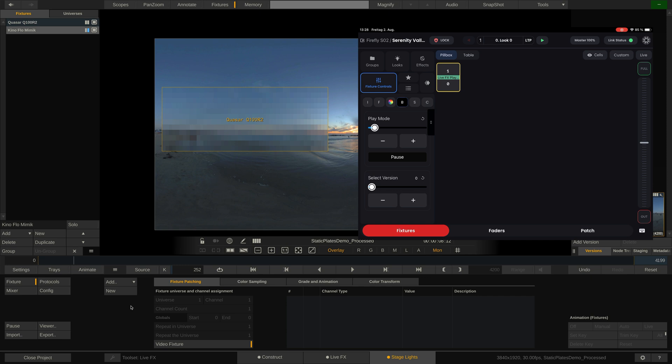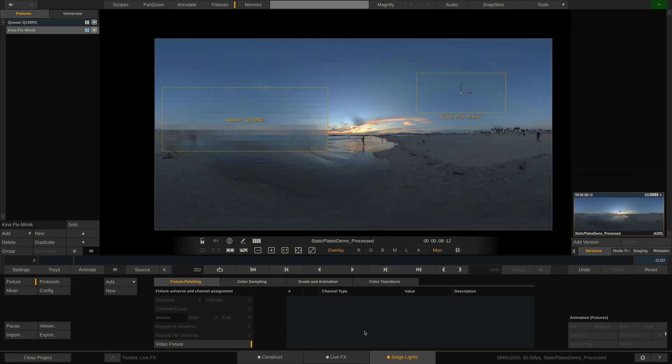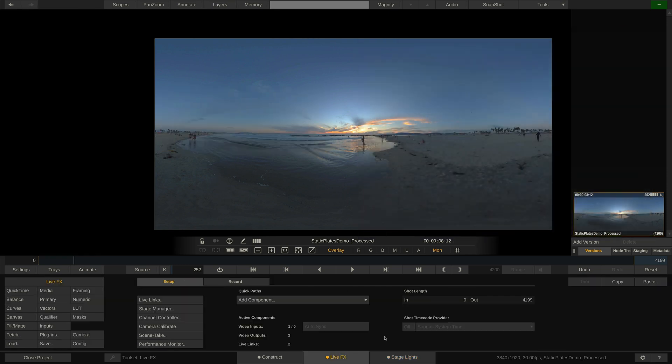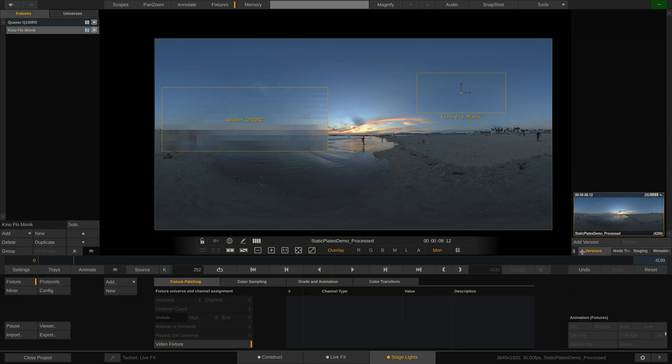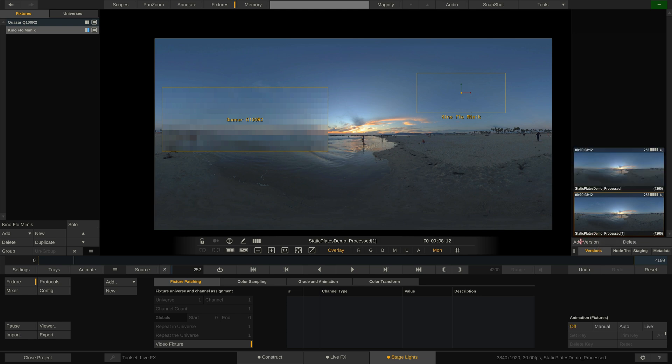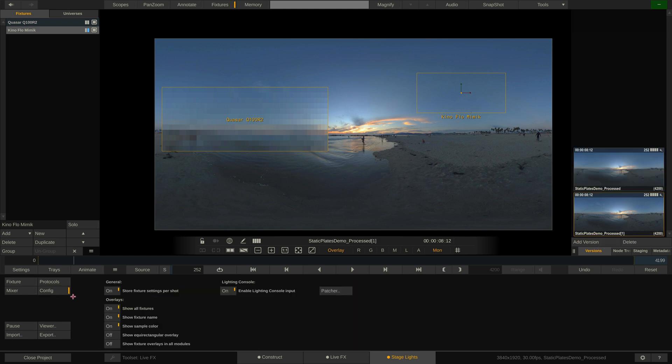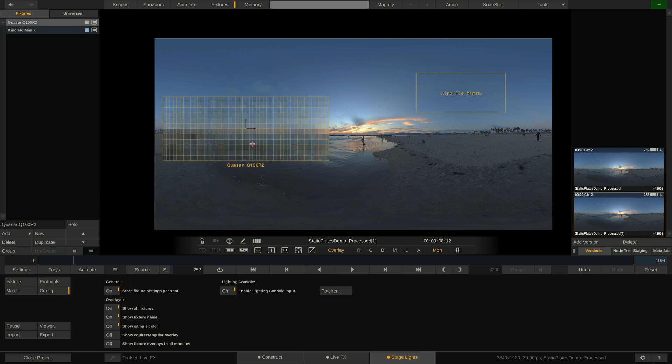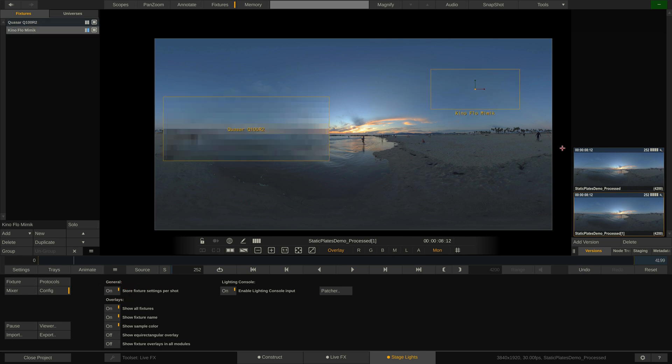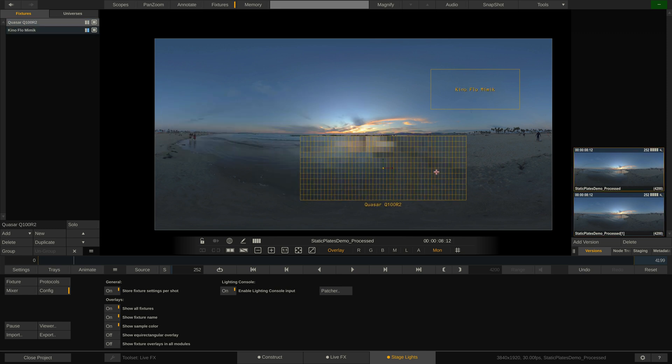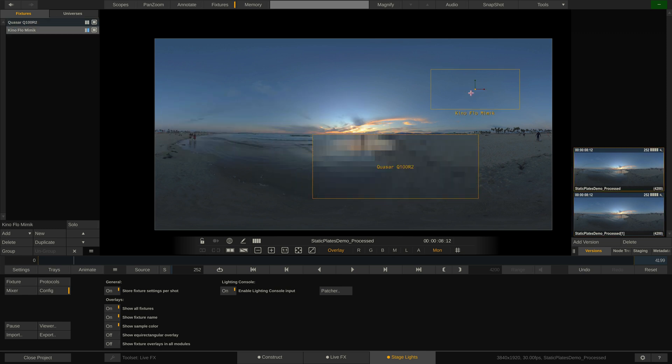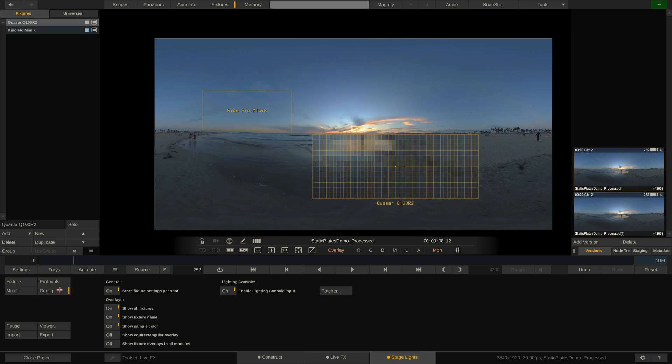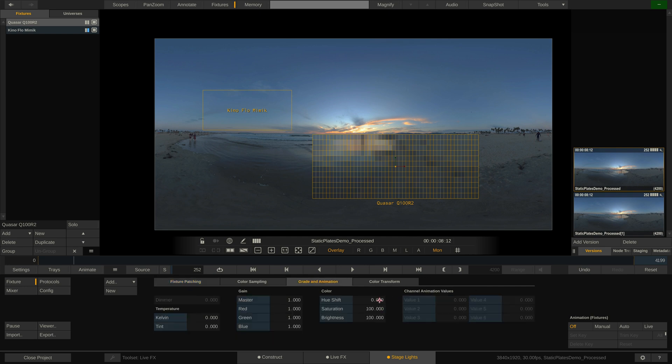Next, let me explain how to use the version stack. We can find the version stack in LiveFX here on the right side in the Versions tab. In here we can stack either versions of the existing shot or completely different shots. Let me create a version here and make sure that in the Stage Lights tab Config menu I have Store Fixture Settings per shot enabled. On this version I can now arrange my two fixtures differently and even color grade them differently.